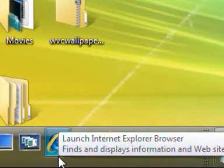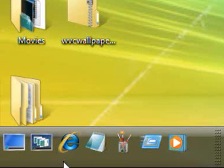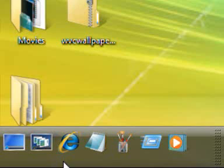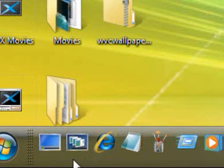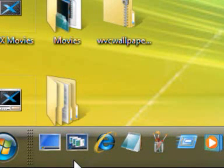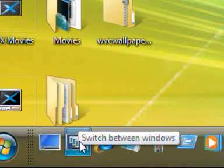Now if you've got Windows Vista Home Basic then you won't have it. I'm actually running Windows Vista Home Premium at the moment so we've got it here. Anything above that will have this Windows Vista Flip 3D.